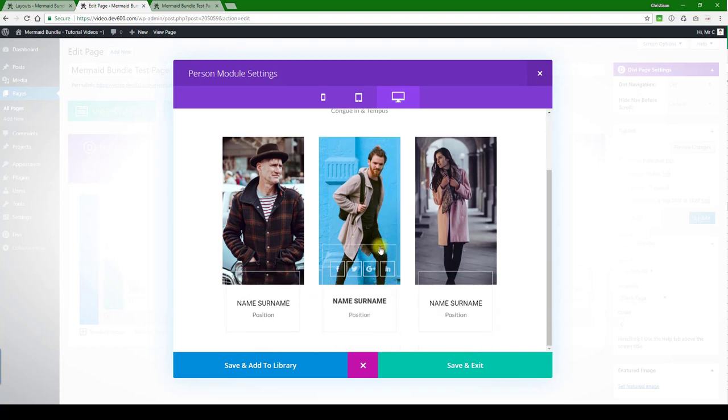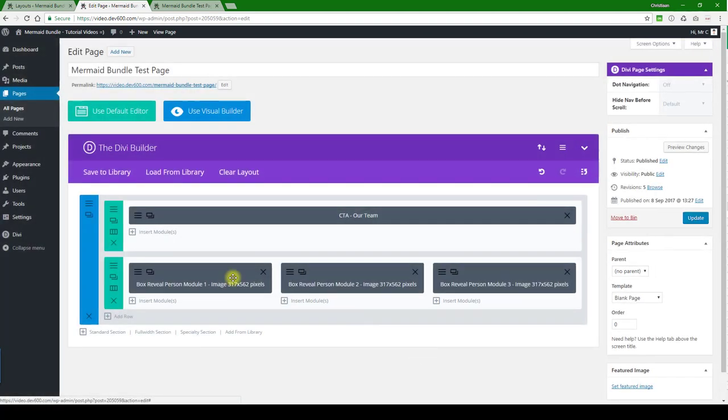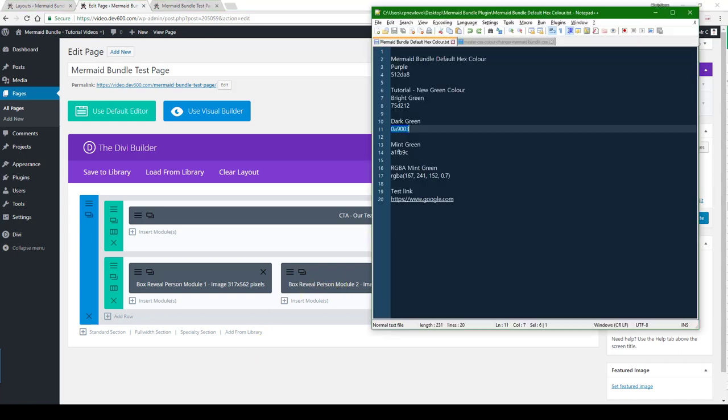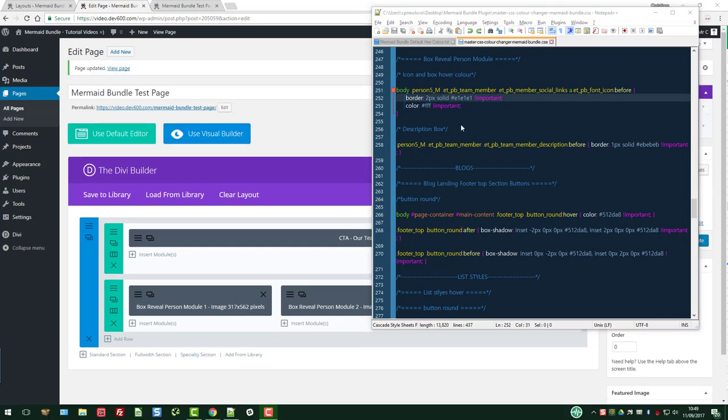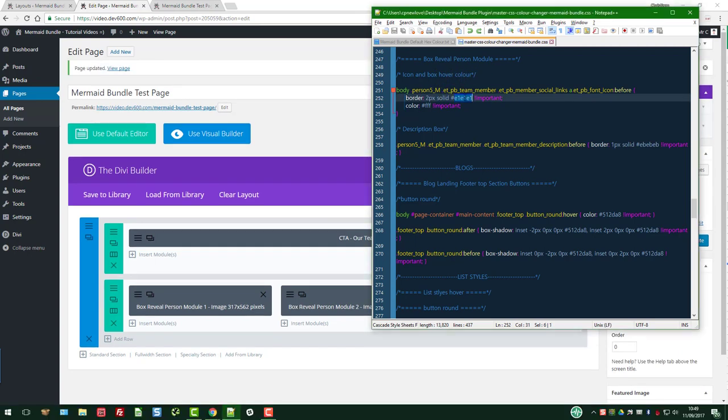Now down to the individual items, and I believe the only thing we want to do is change the box colors. Box reveal person module is the name that you would find - icon and box hover color. So here's the icon border color we change that over there, and then the description box we're going to also replace that.